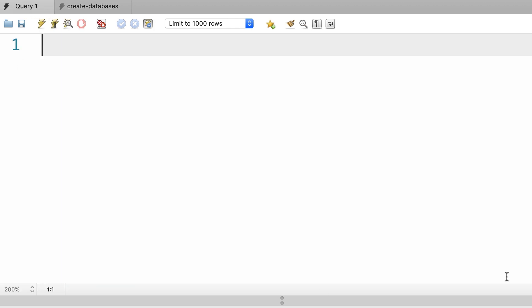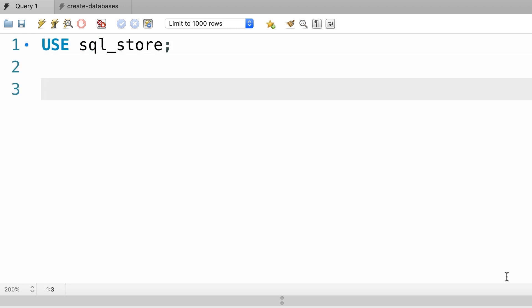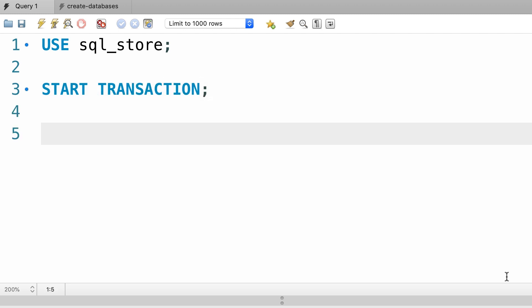Back to our query window, let's use our SQL store database. To create a transaction we use the start transaction statement. Now in this transaction,